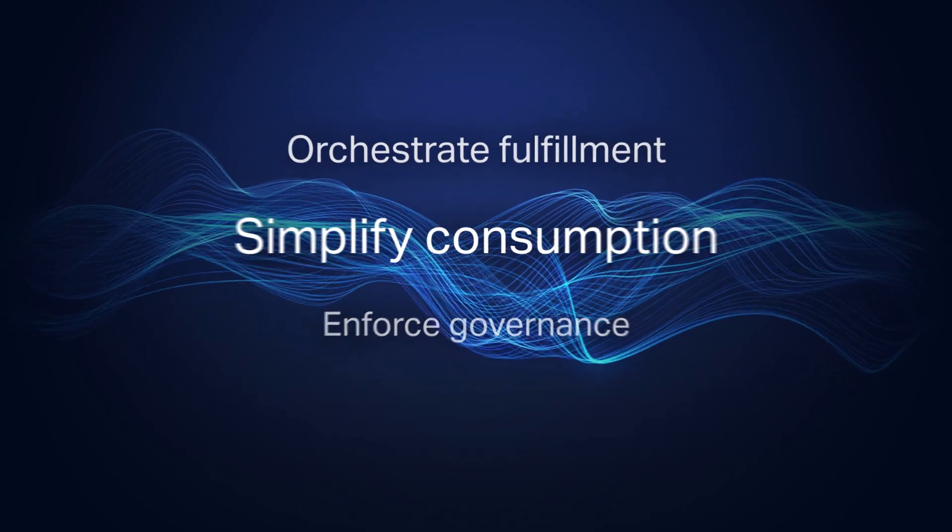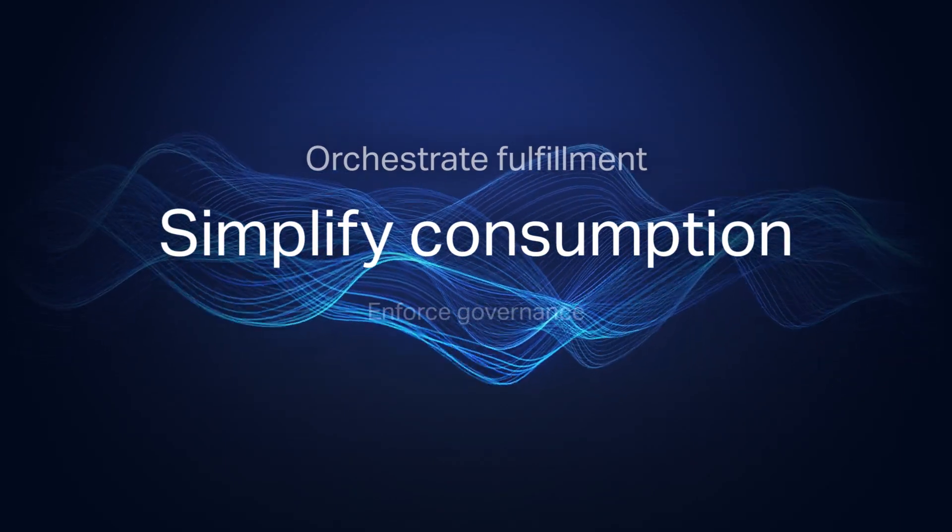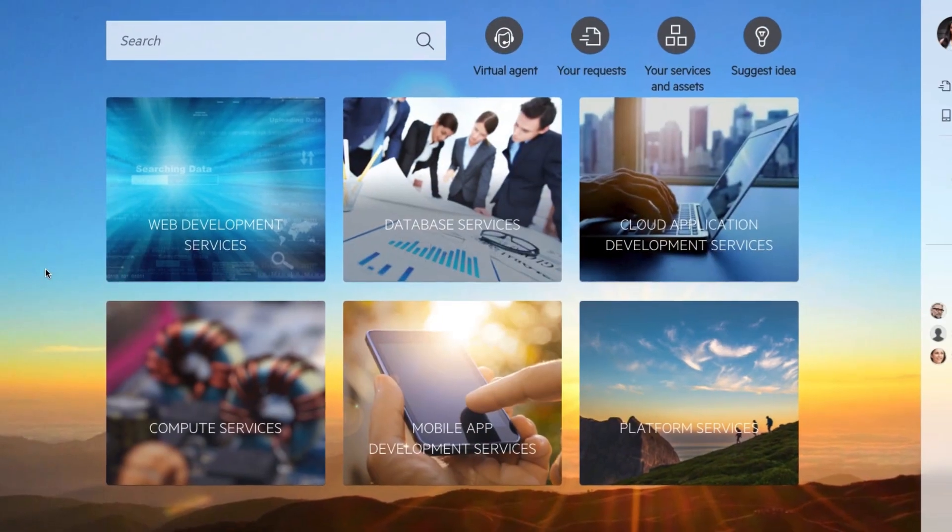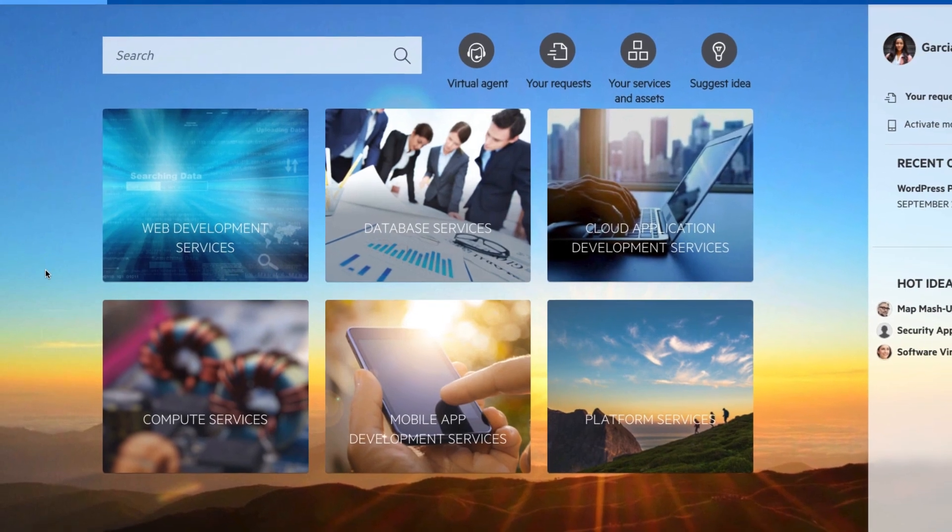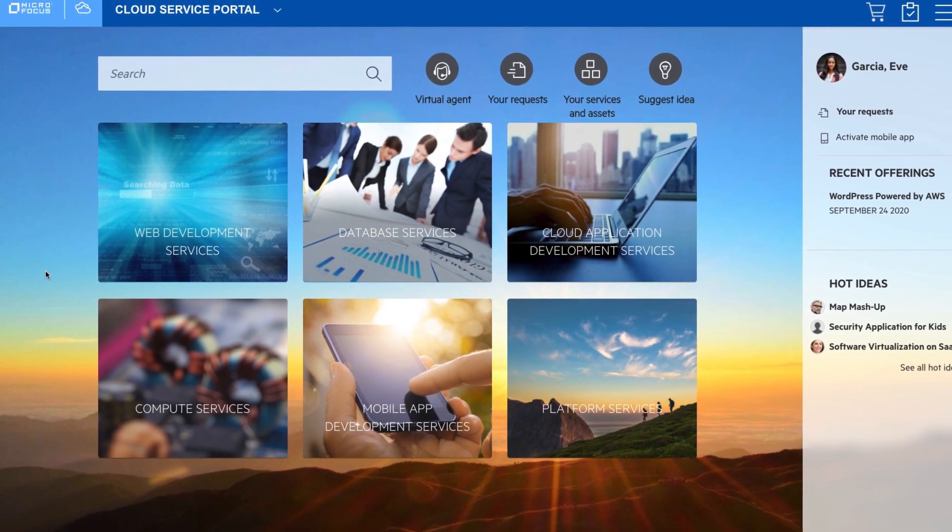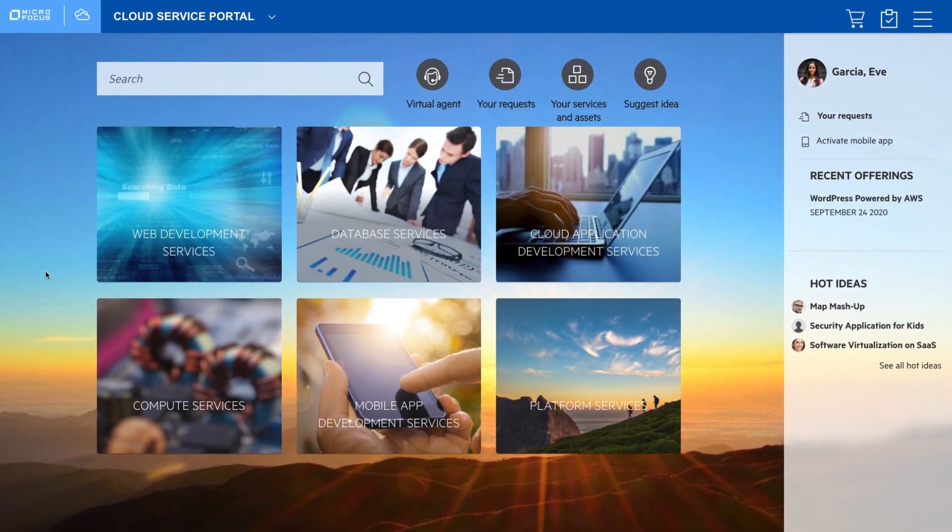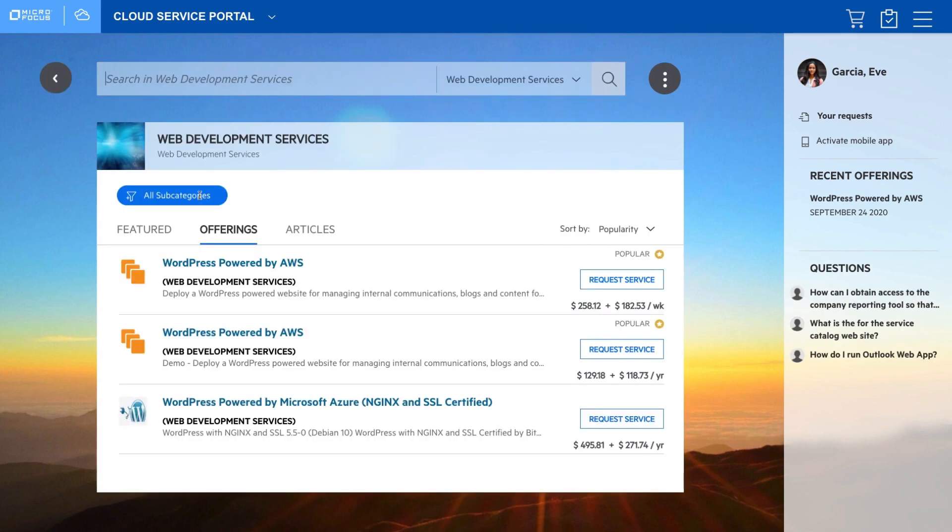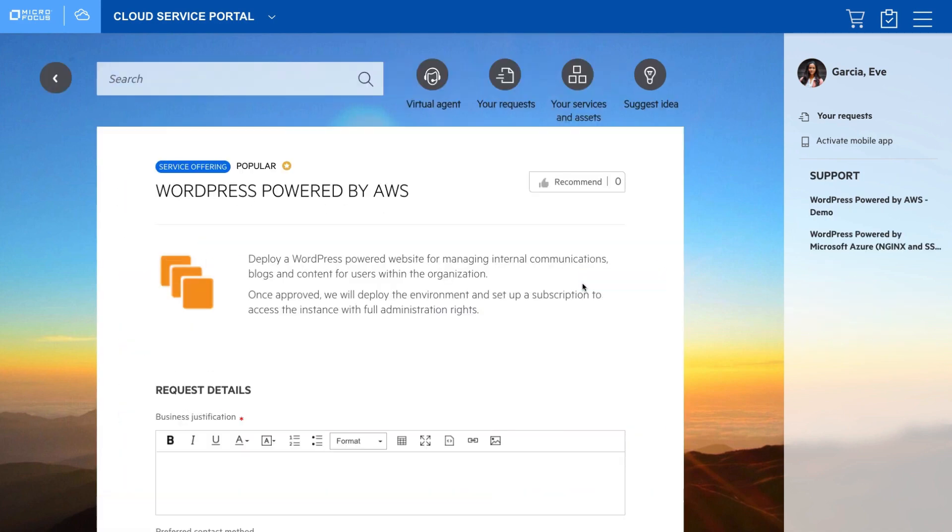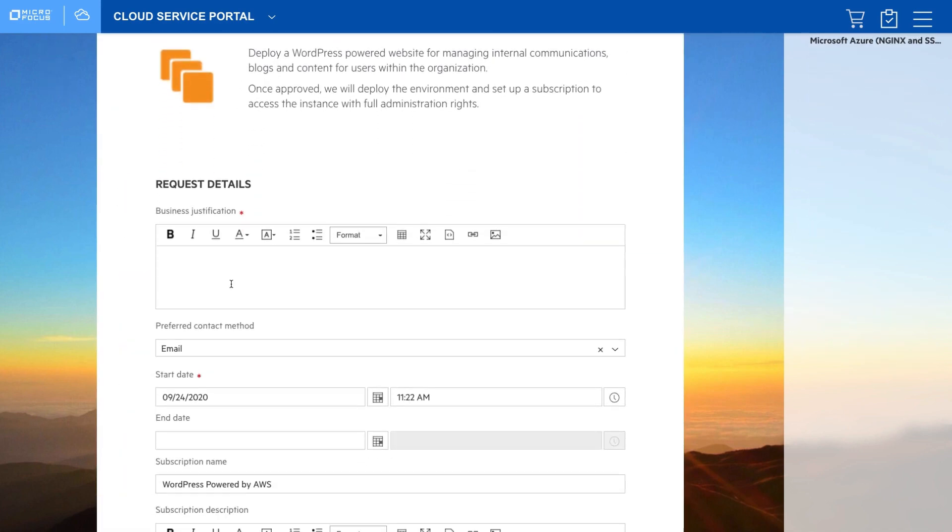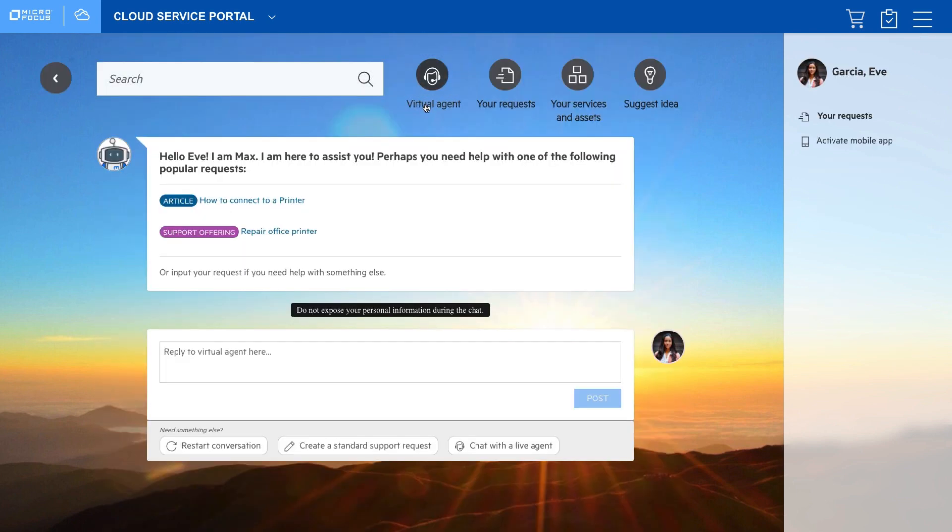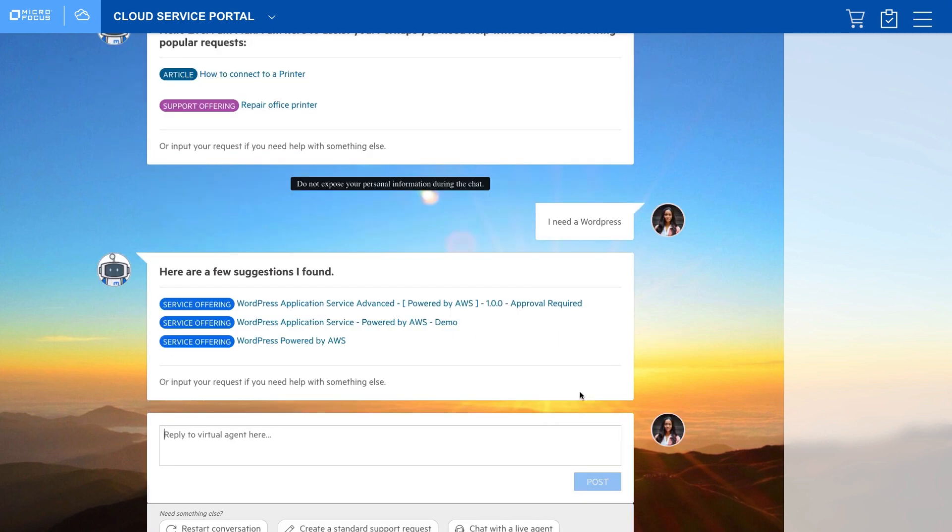Second, simplify consumption. Let your users experience an easier way to consume multi-cloud services from a modern unified portal. A single self-service catalog contains all service offerings, including those from external suppliers. And if your users require assistance, AI-based search and conversational virtual agents are there to help 24-7.